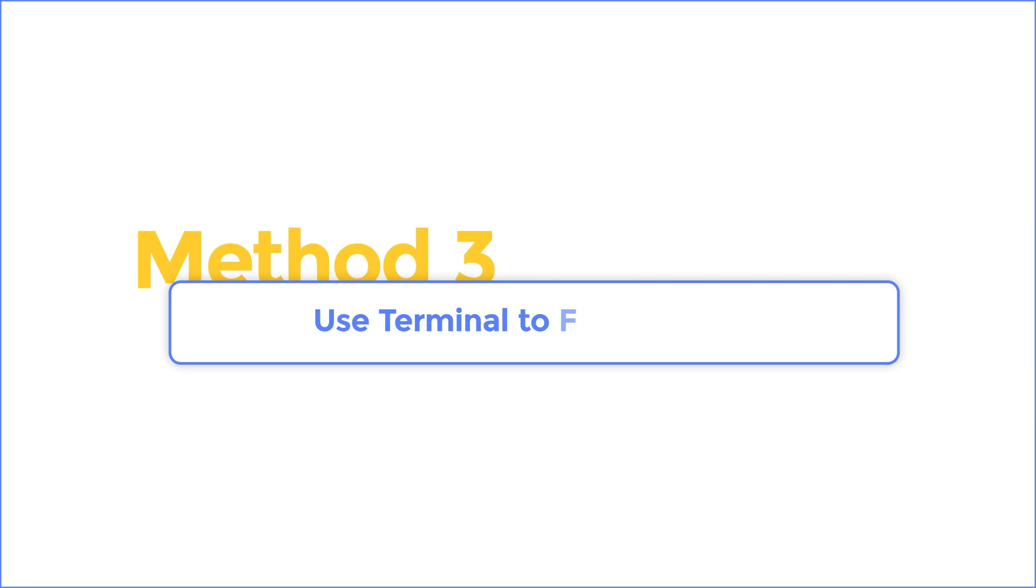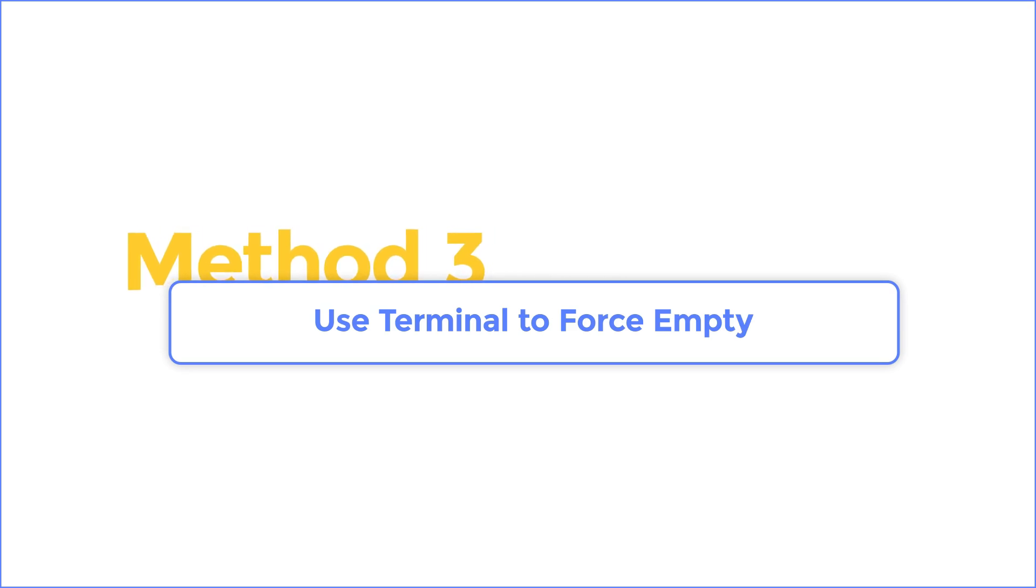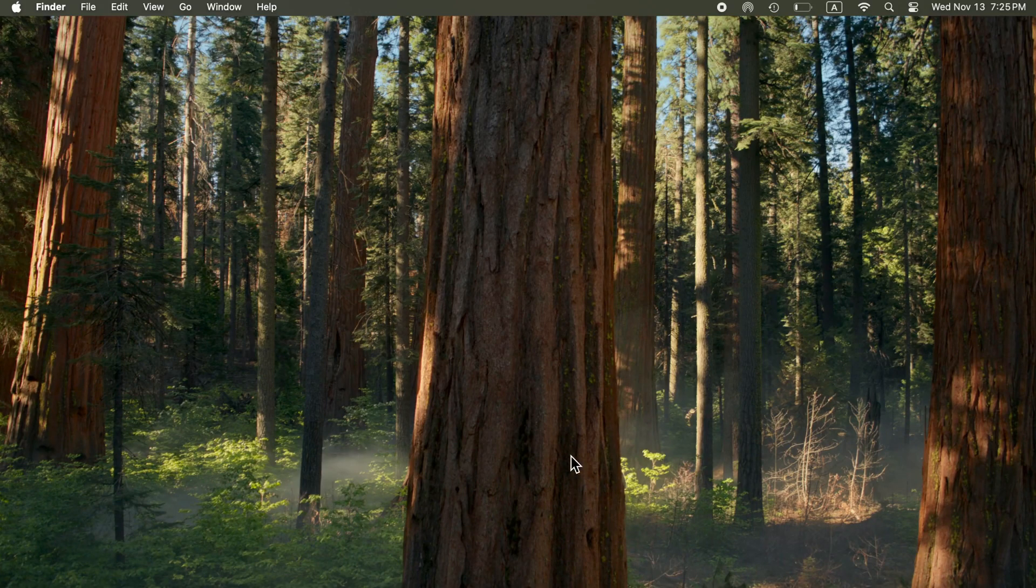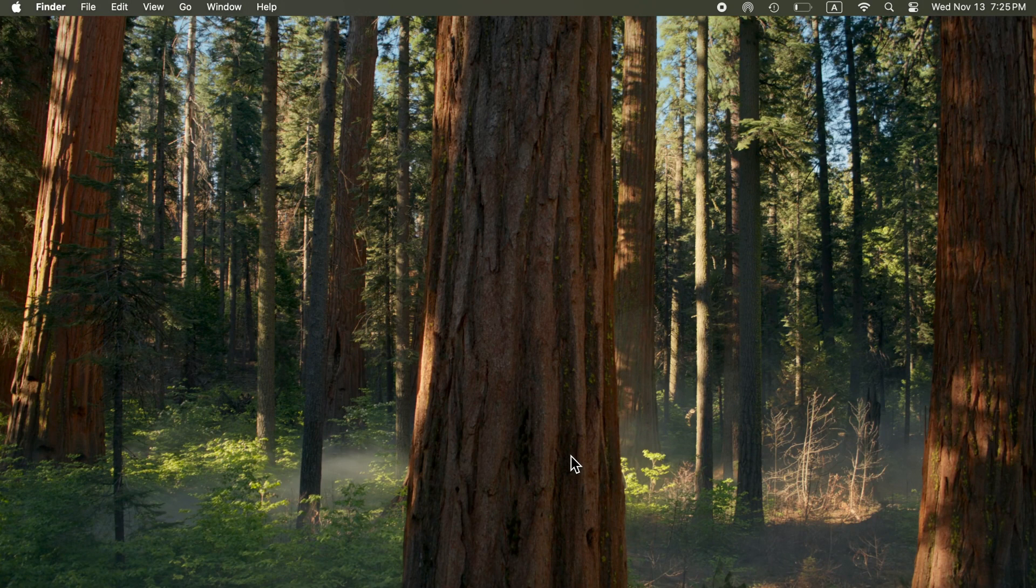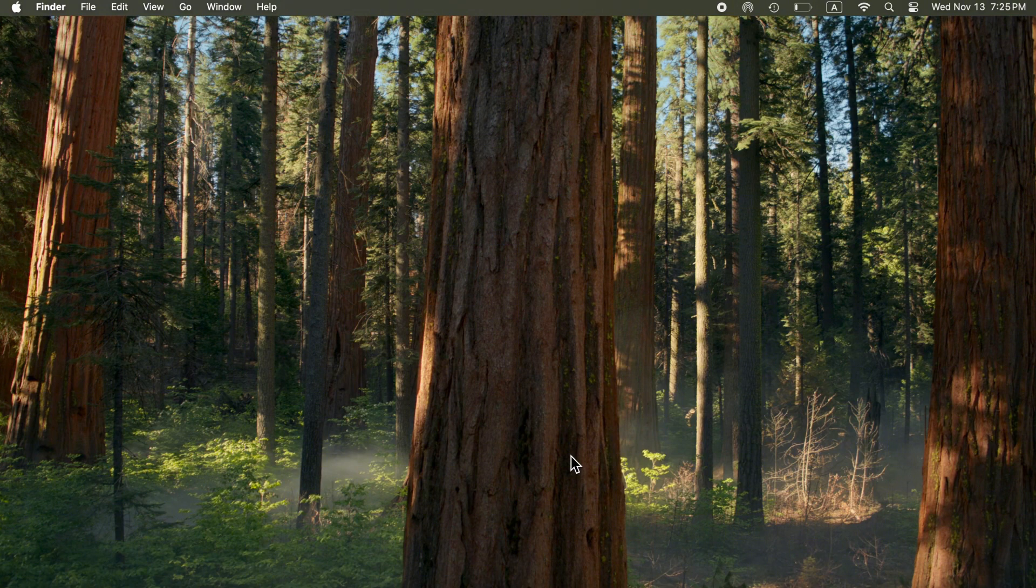Method 3: Use Terminal to Force Empty. If you're comfortable using Terminal, you can employ it to forcefully delete files from the recycle bin. This method is particularly useful when other approaches have failed, as it bypasses any errors preventing the recycle bin from emptying.